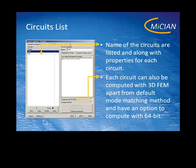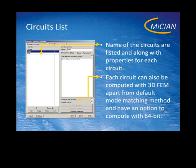On the right side at the top you can see the name field where you can set the name. Below that there are some tabs where you can set certain settings for the circuit. Below that you see two checkboxes: one is called compute with 3DFEM and the other one is called compute 64-bit.